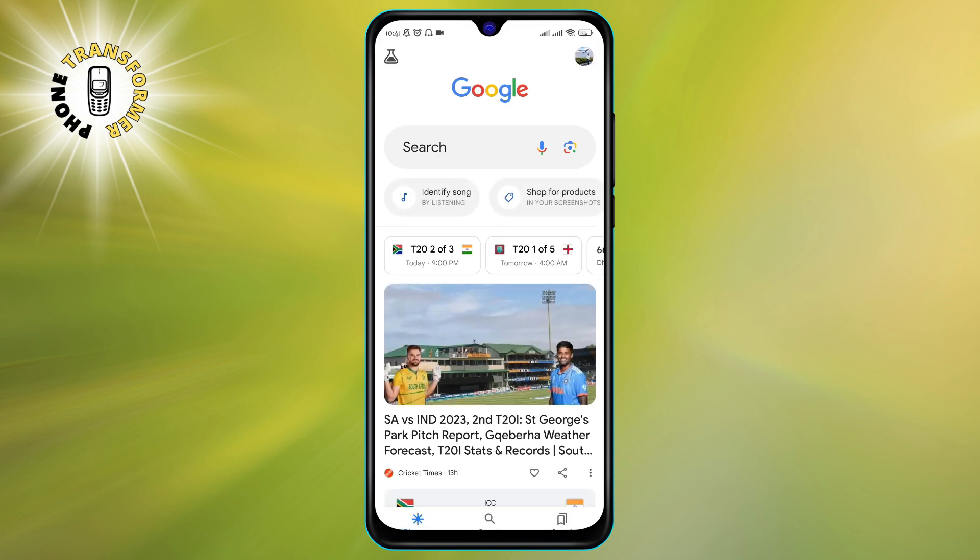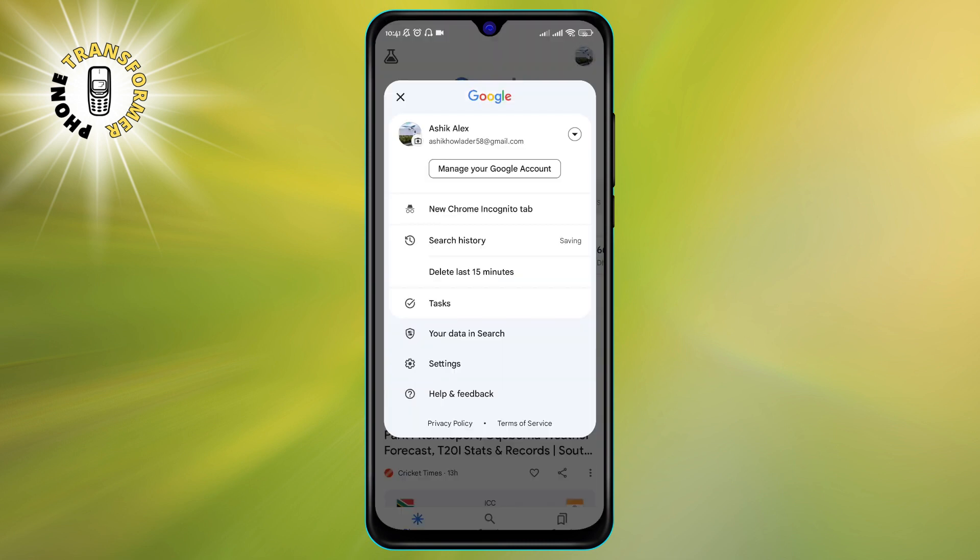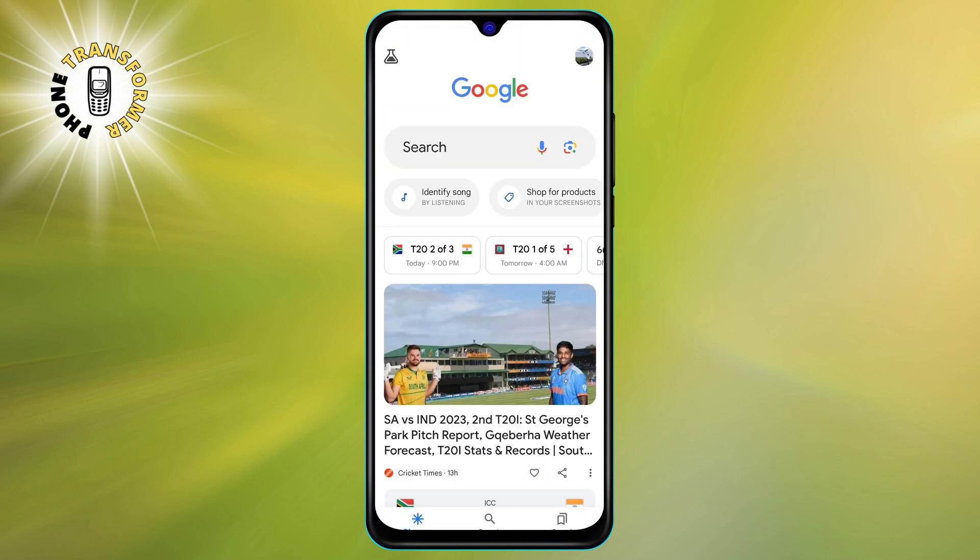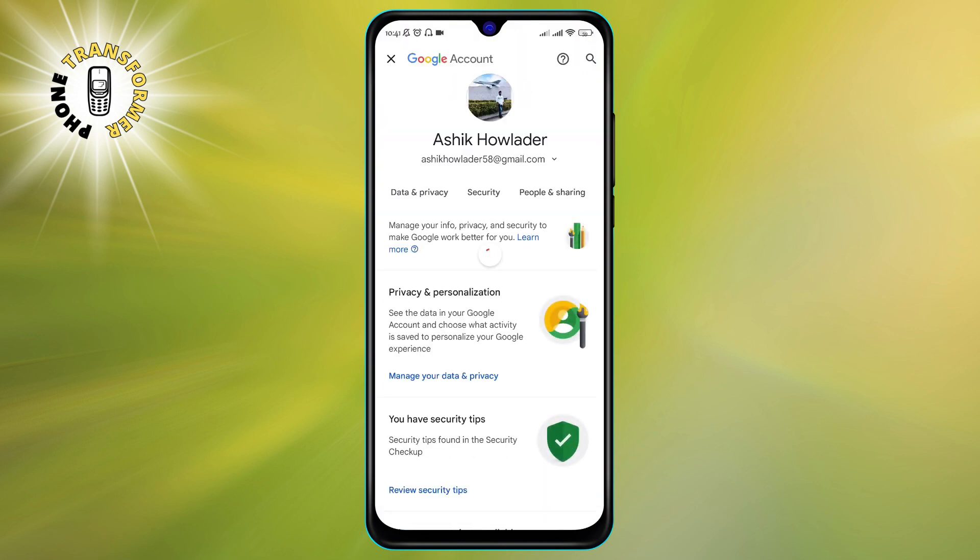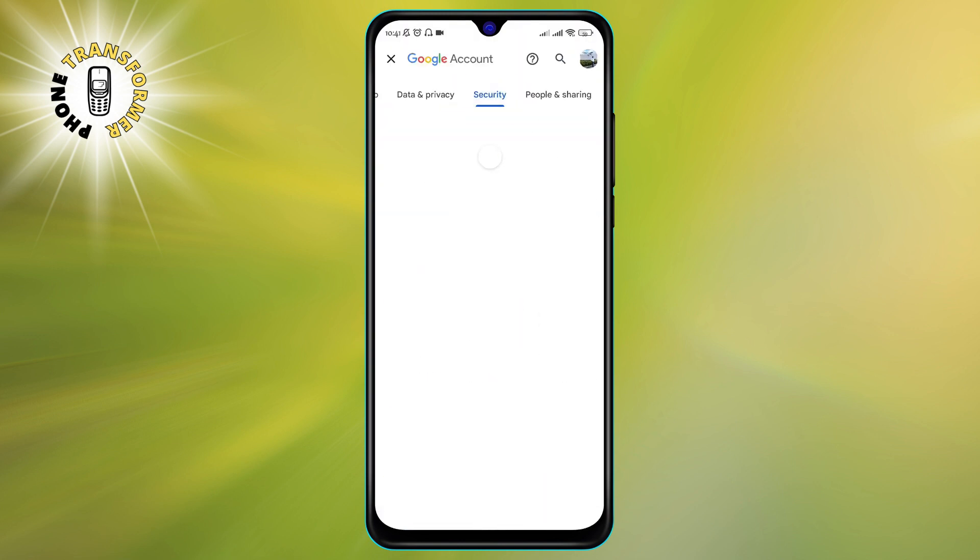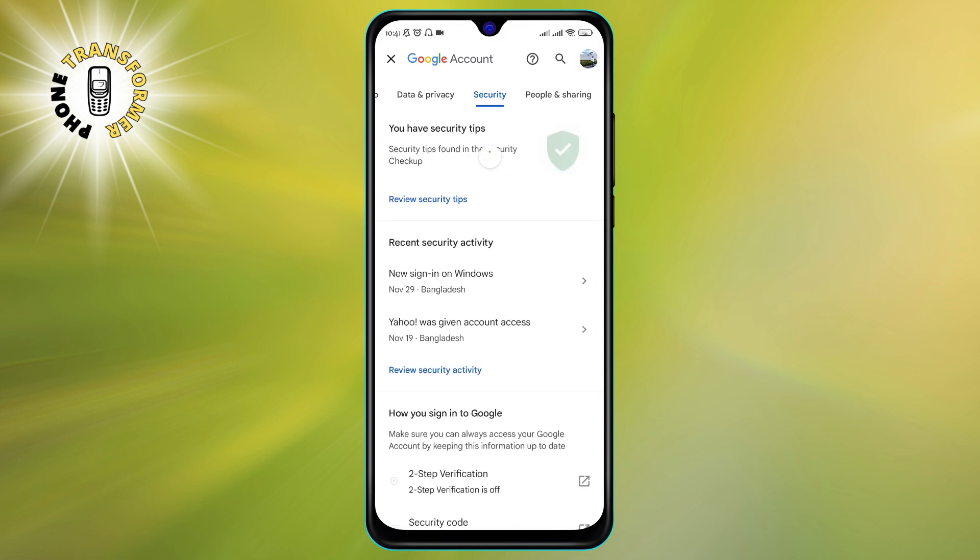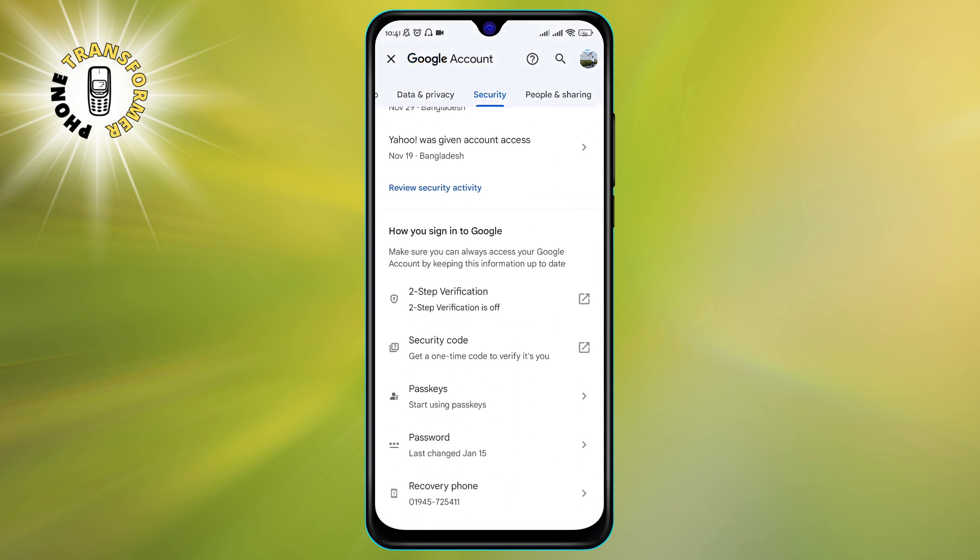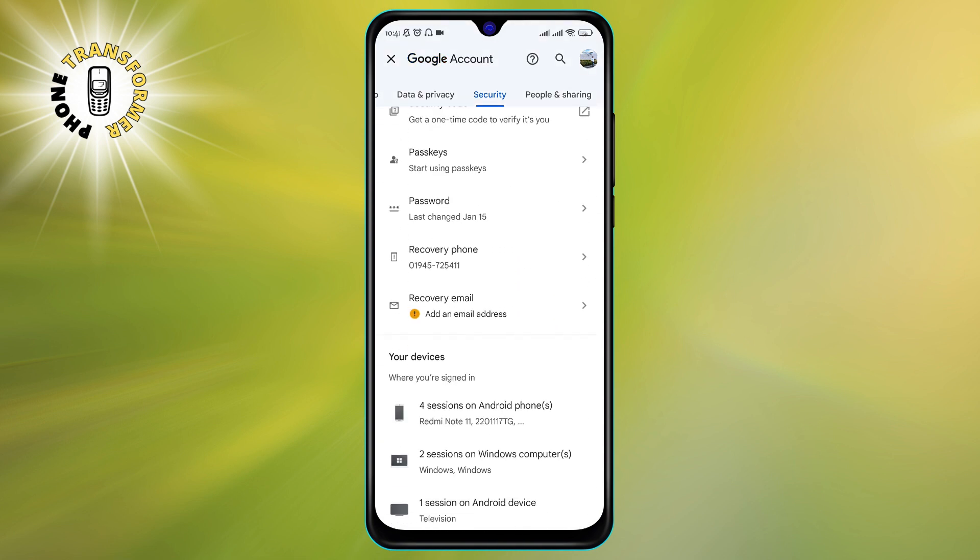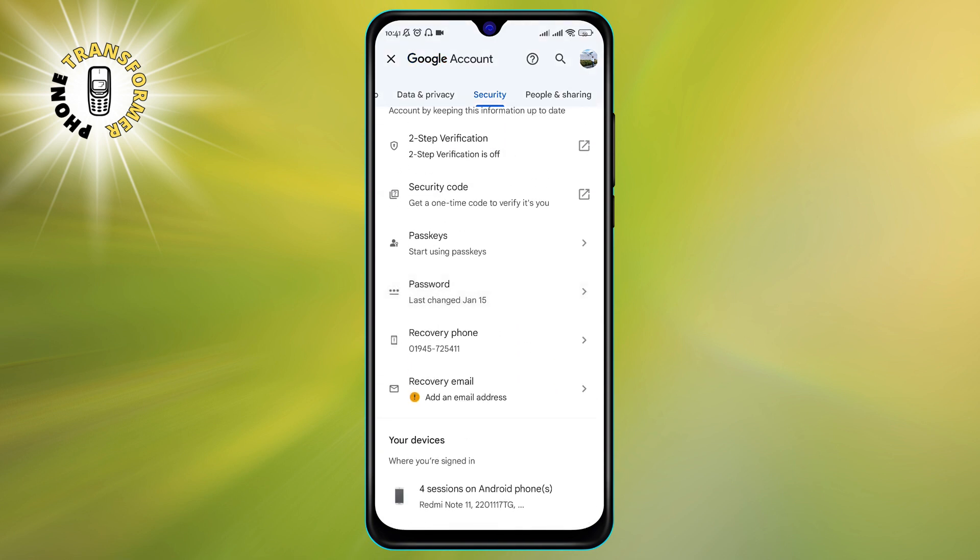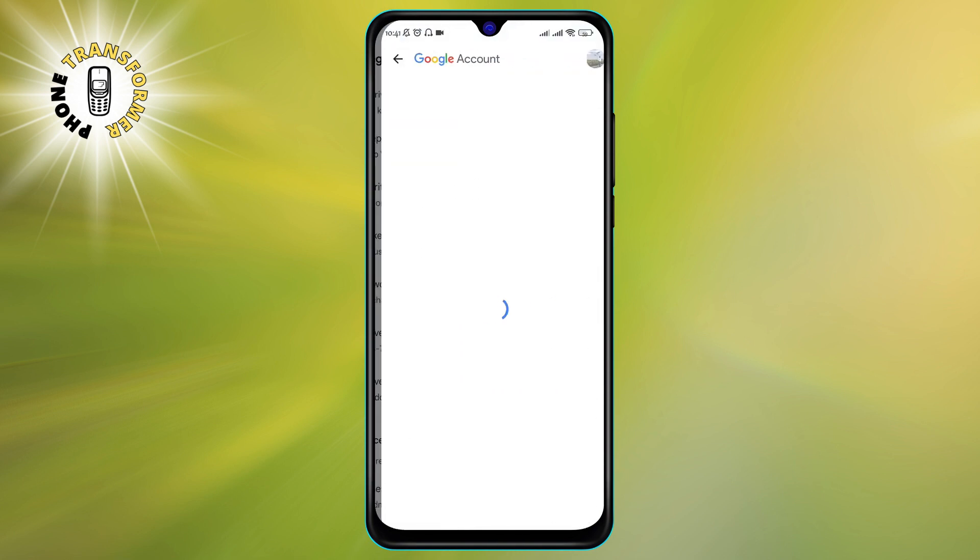Go to Google, tap on manage your Google account, then click on security and tap on password. Enter your current password, then create a new one. Make sure you use a strong and unique password that you don't use for any other account.